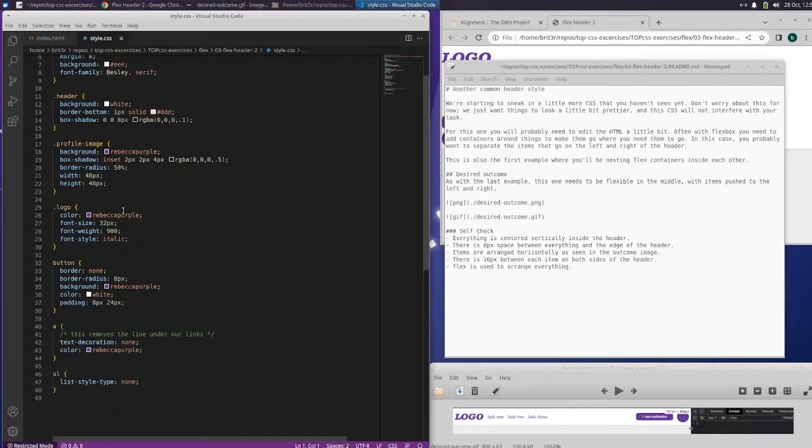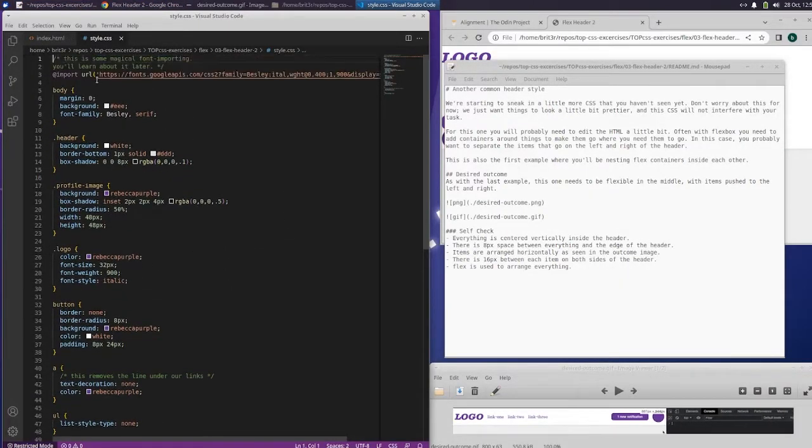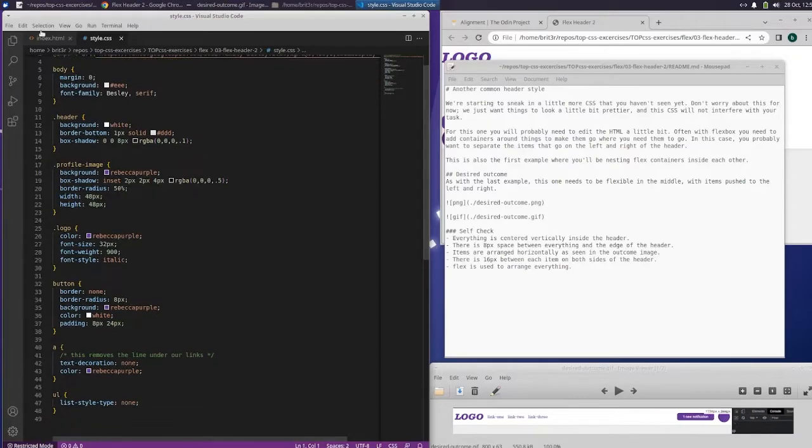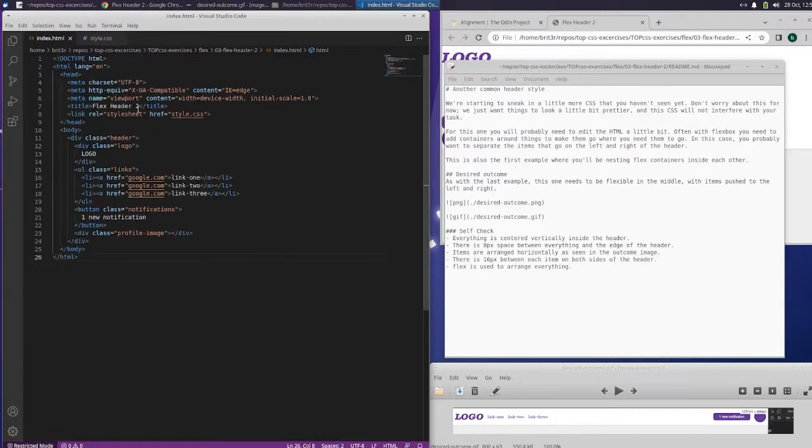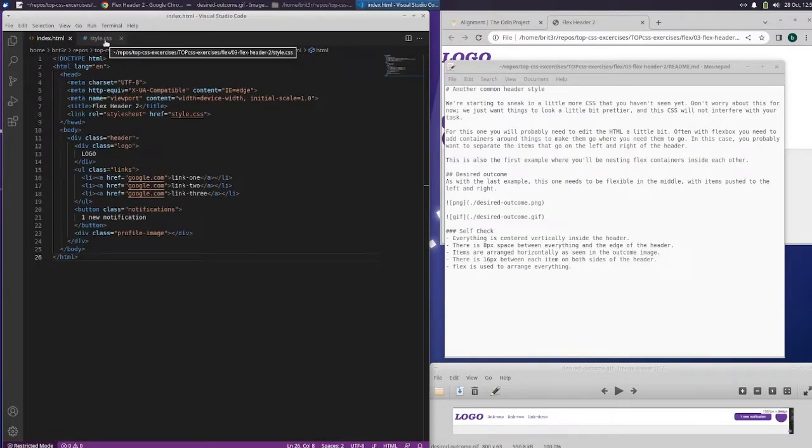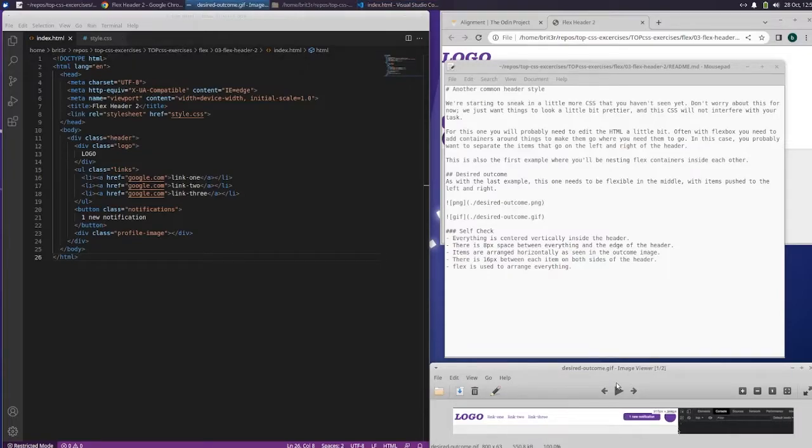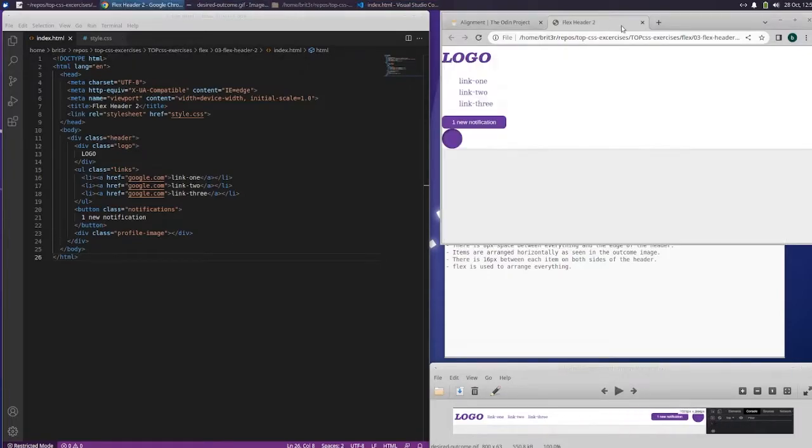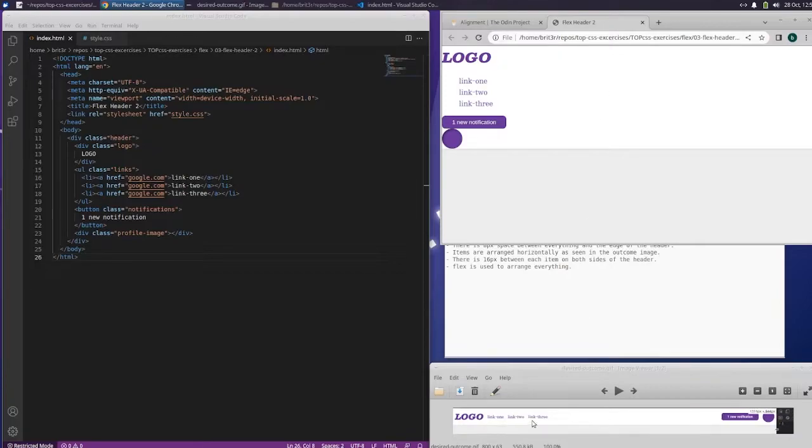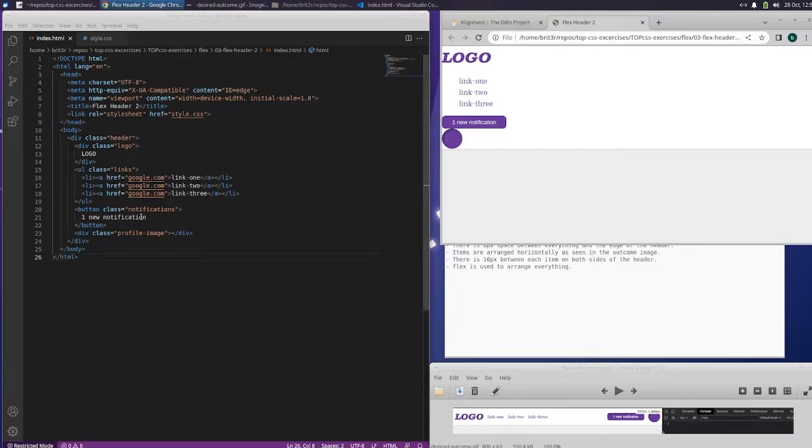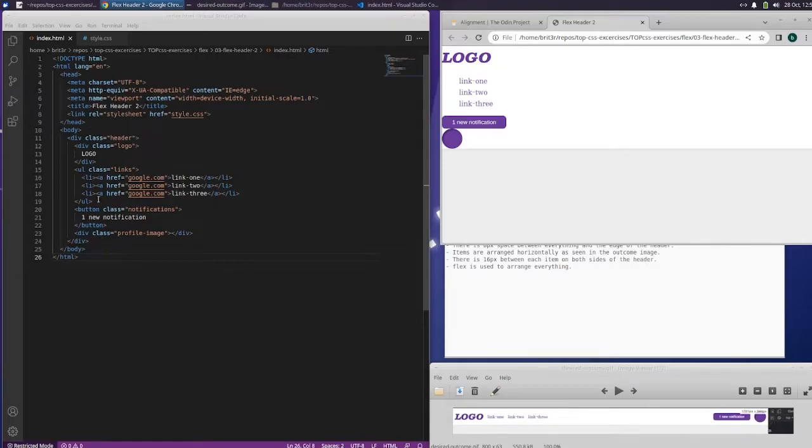This is our style CSS file. This is our index file. And this is the desired outcome. And this is what it currently looks like. So it says we're going to need to add stuff to the HTML. And let's just take a peek here.